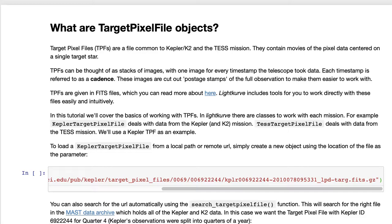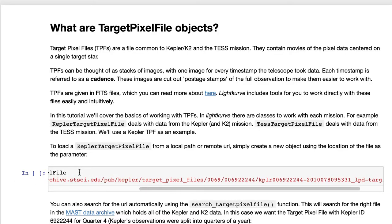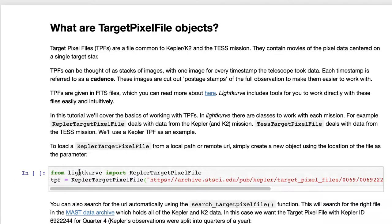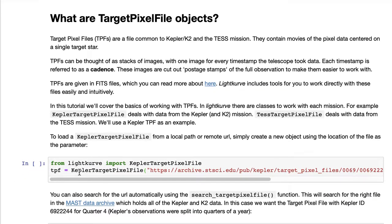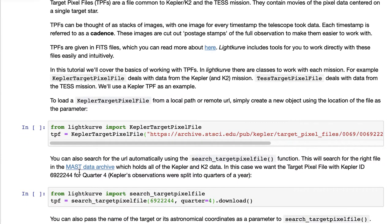In this tutorial we're going to go over how Lightkurve can work with these target pixel files and we're going to be using a Jupyter notebook.